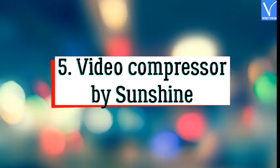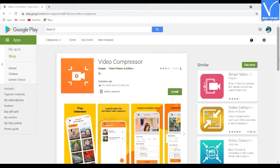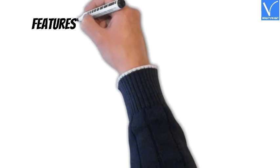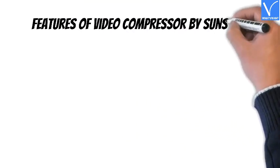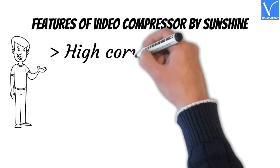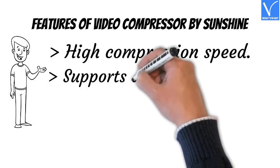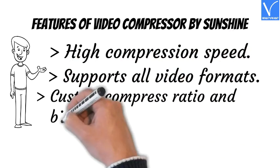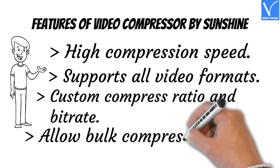Number 5: Video Compressor by Sunshine. It allows you to compress or merge one or more videos at a time, reducing compression time. Video of any high resolution can be compressed with just one click. Features: high compression speed, supports all video formats, custom compress ratio and bitrate, and allows bulk compression.